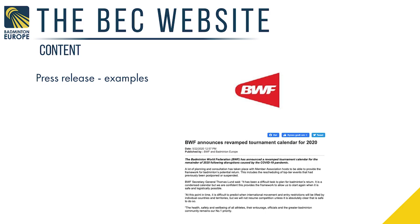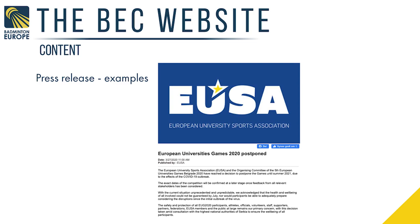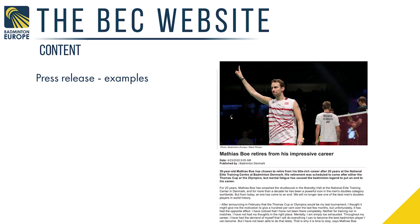We are also a service for you. If you have anything you would like to share with the community in your home country, it might also be relevant for everybody else in Europe or maybe just your neighbour country. This is at least a platform where you can benefit from reaching a broader audience. Another example is from EUSA — the European University Sports Association. And this press release from Badminton Denmark is about Matthias Boe, the former European champion who retired recently. Feel free to send content to us — you can find the email address on the website.